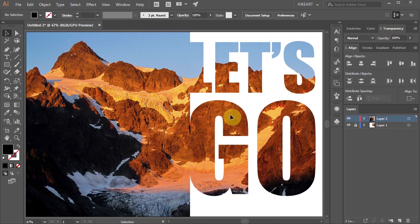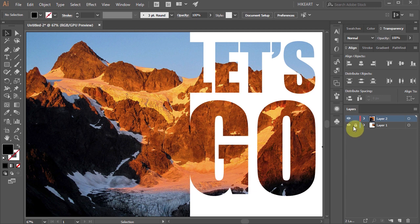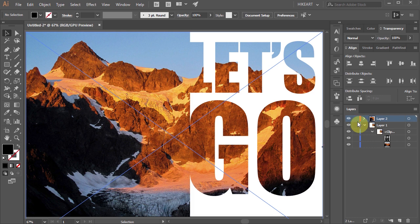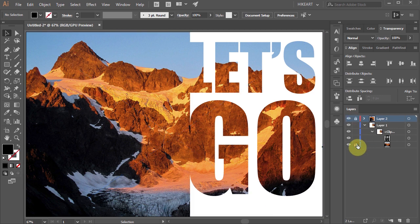If you wish to reposition the letters you can still do it. First unlock Layer 1, then open all the sub layers, lock Layer 2 and the bottom photo layer to prevent it from shifting.